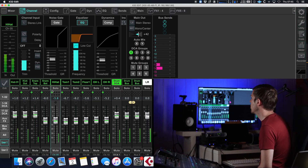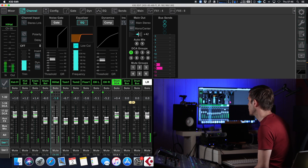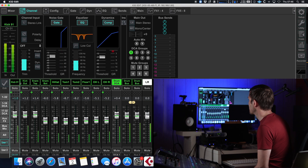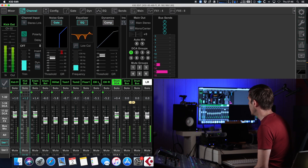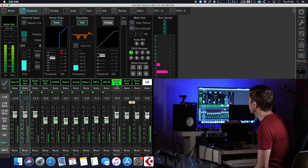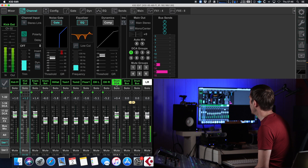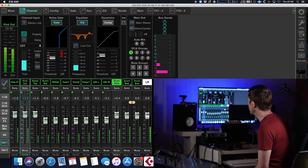Let's demonstrate this on the offline software for this console. These dark channels with green writing on them are input channels. We have a drum DCA where all of these channels are assigned to it. You can see that all of these numbers indicate DCA assignment, and then all of the outputs from these channels also go into a drum bus and into a left-right bus.